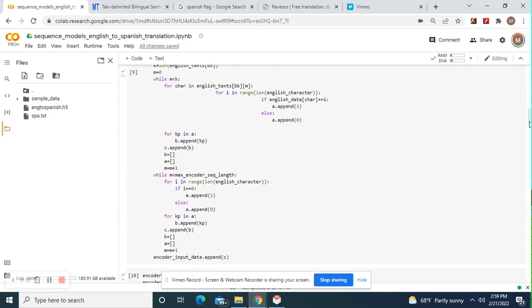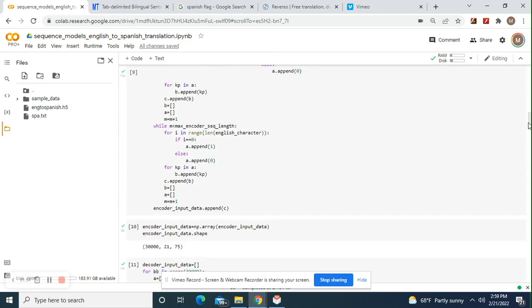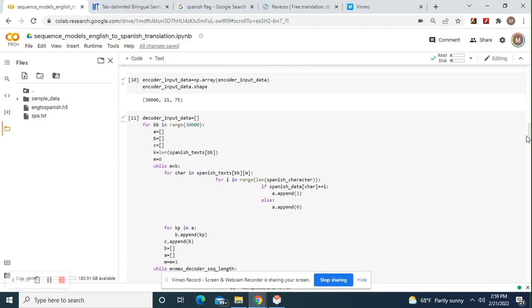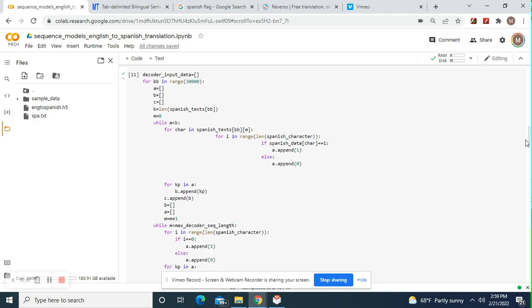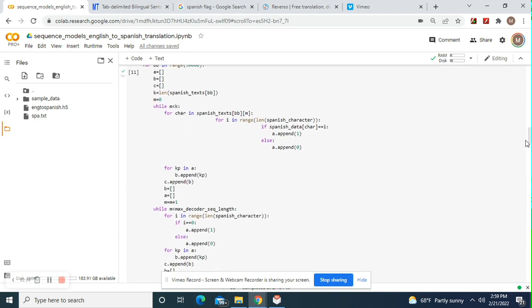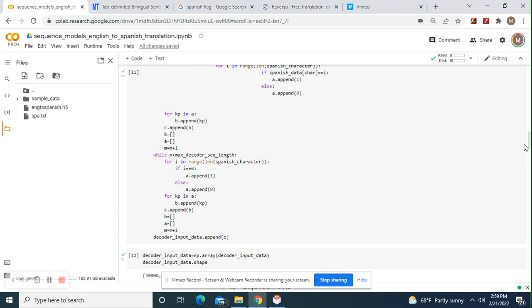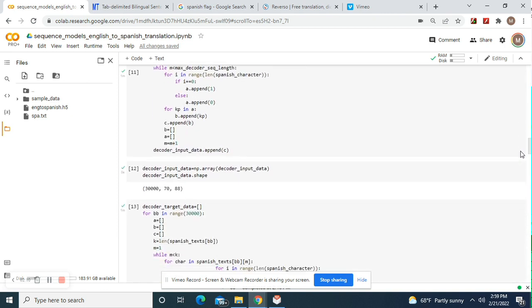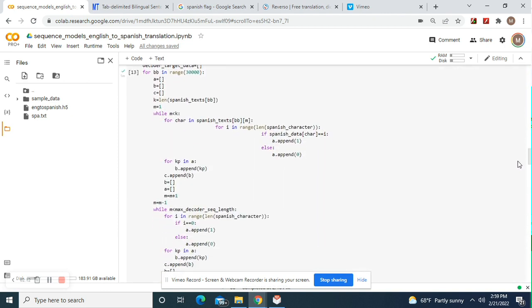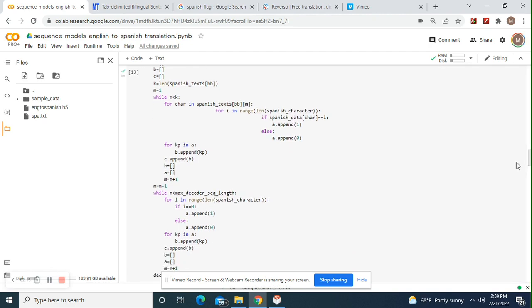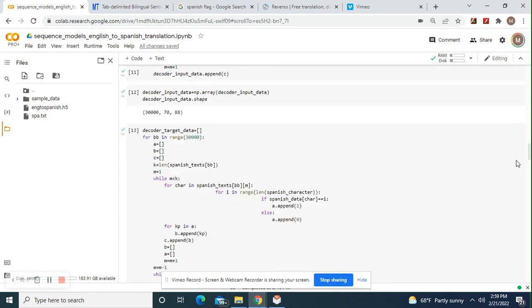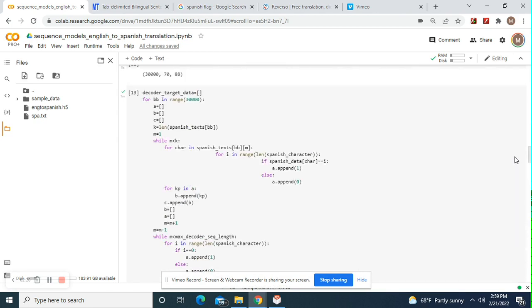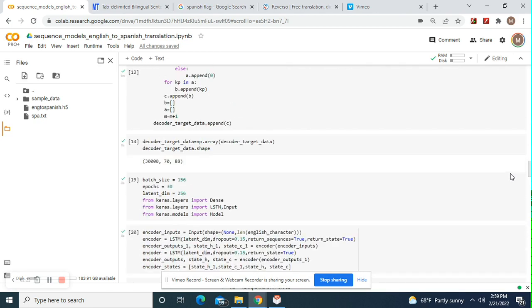Here's the decoder input data. So this is English, just like this was, I mean, this is Spanish, just like this was English for encoder. This is the decoder. So this is Spanish. There's the Spanish text and Spanish character, Spanish data append, and then make sure your shape is the same as this as well. Now here's your decoder target data. Do the same thing as this. Make sure your shape is the same as this.